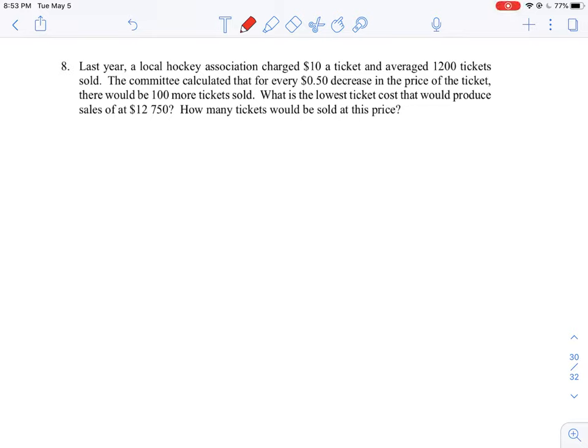Let's take a look at this last problem, question number eight. It's a sales optimization question where we're asked to calculate what would be the lowest ticket cost that would produce the maximum number of tickets sold if we're shooting for a certain sales amount. It's a financial question, a sales question, but the way they're asking it is a little interesting in how they set it up.